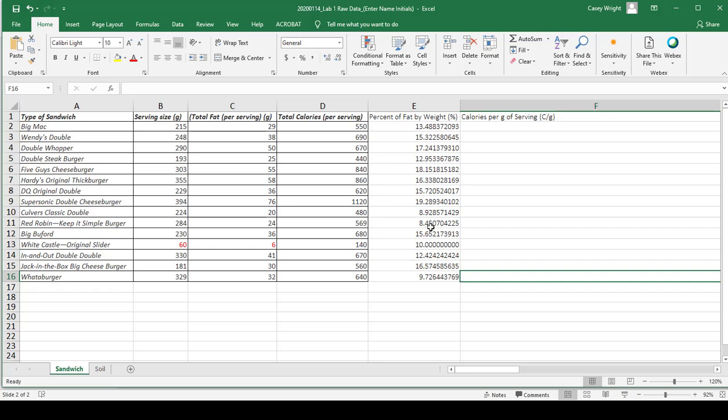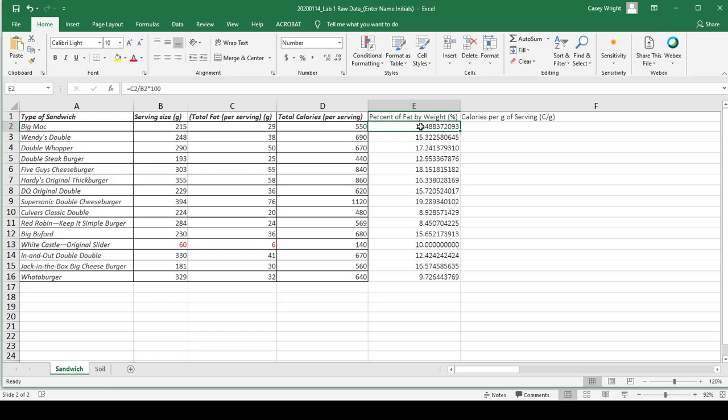Another thing we can do is adjust the number of significant figures within a cell. Excel doesn't know what significant figures are, so you'll have to decide how many significant figures this answer should have based on the significant figure rules.